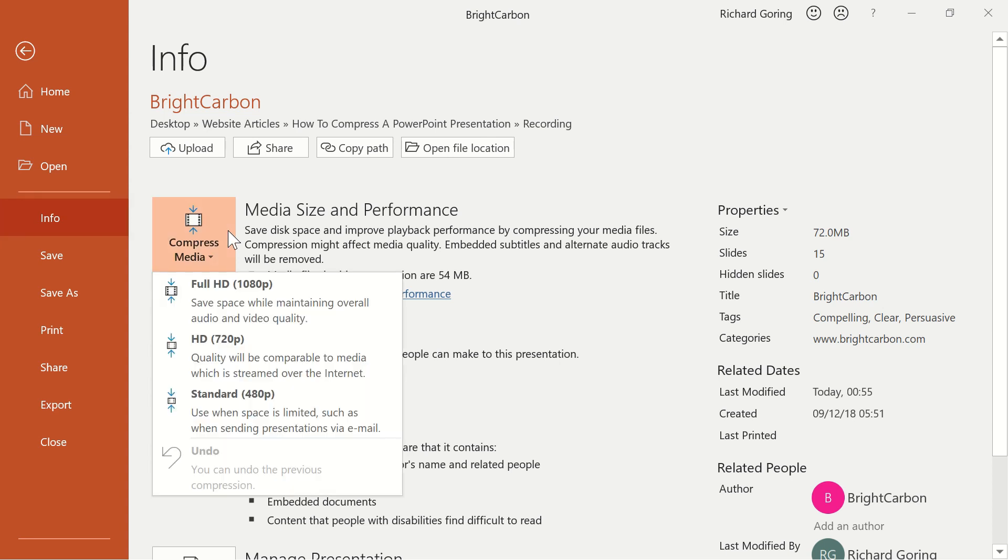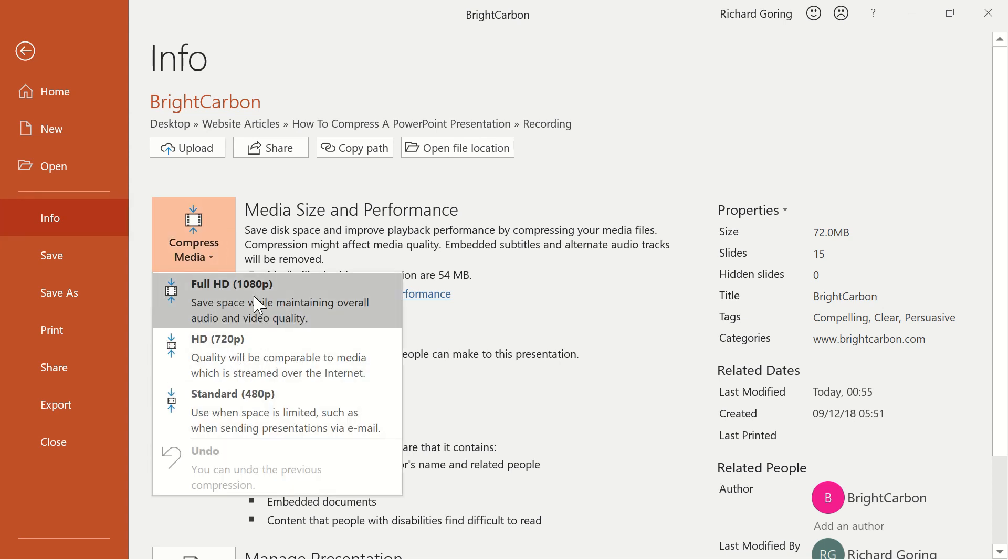Click this button and choose the quality you want PowerPoint to compress your file to. You'll have to figure out what's best for your use case and the video, but you're unlikely to need anything over 1080p, and usually 720p is fine.